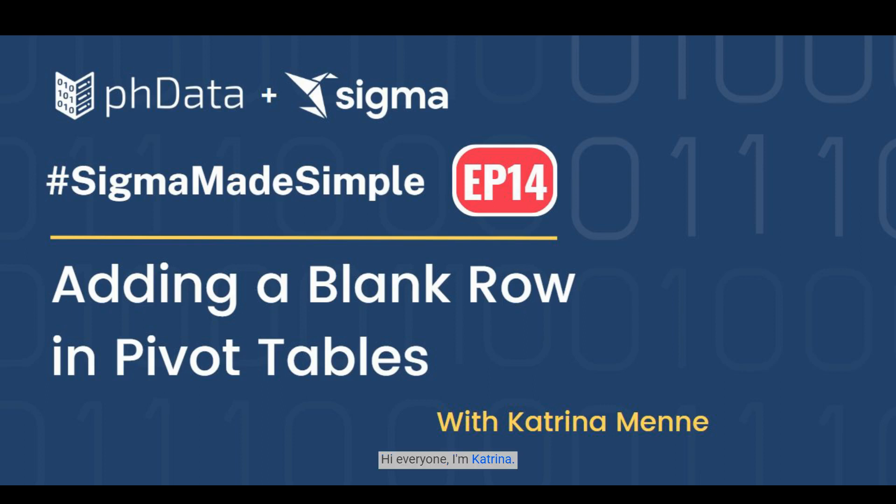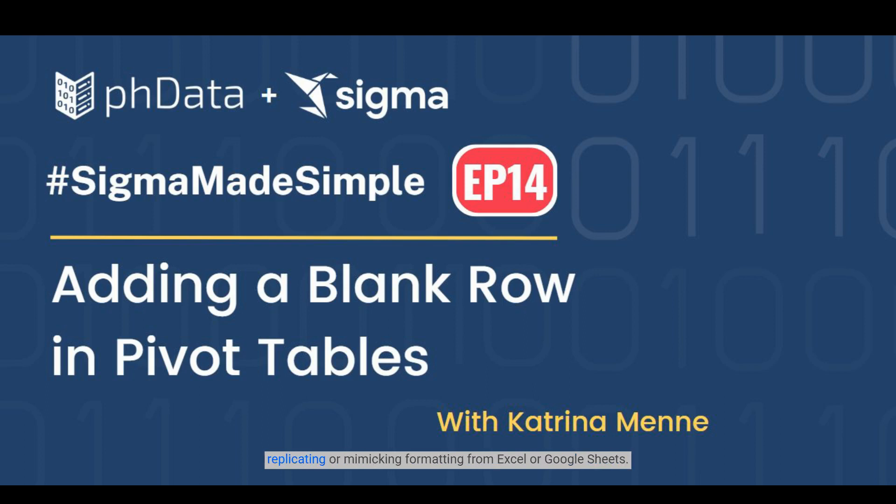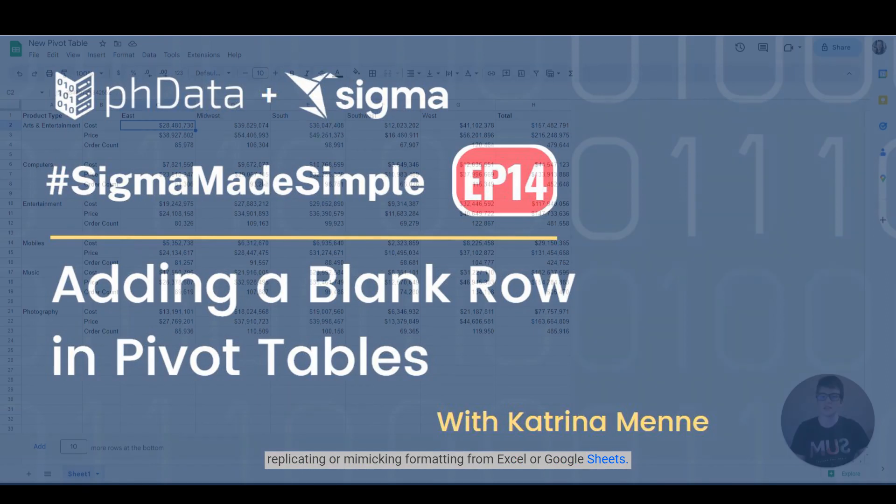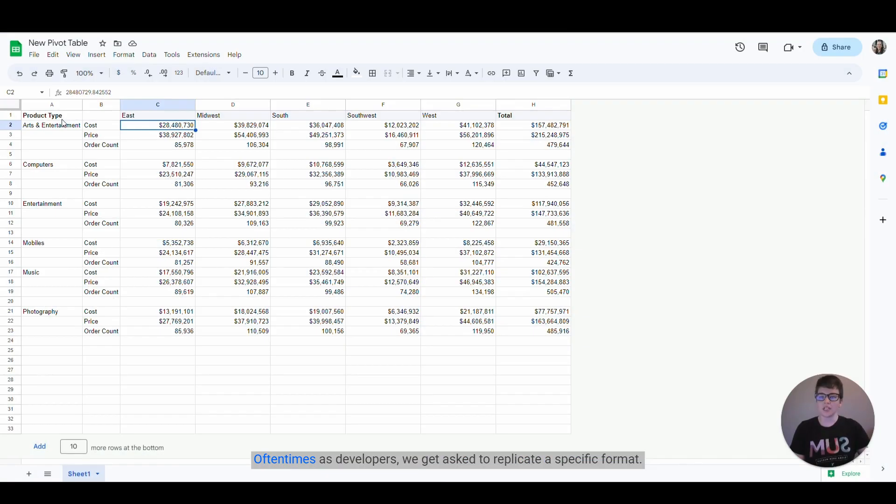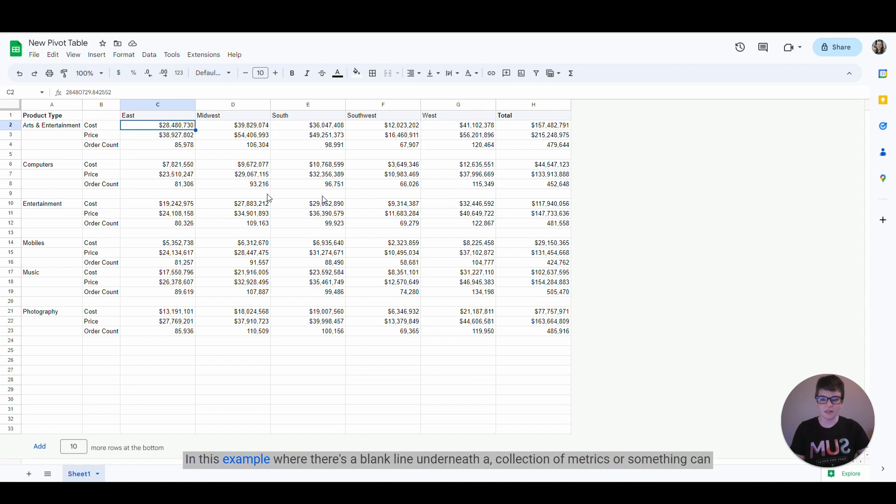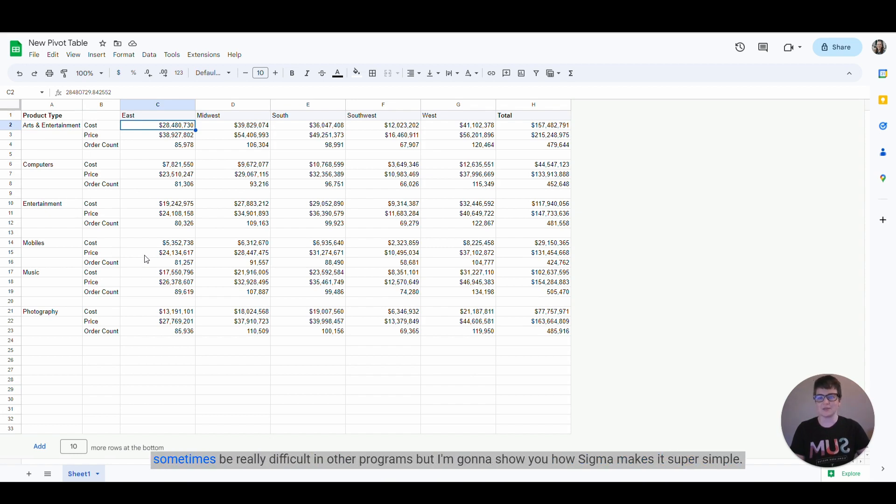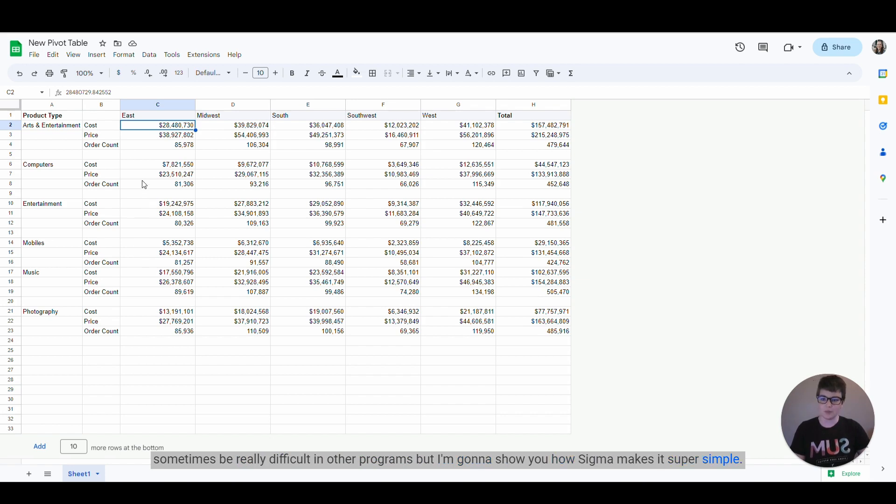Hi everyone, I'm Katrina. I'm the Sigma lead at PHData, and today I'm going to be talking about replicating or mimicking formatting from Excel or Google Sheets. Oftentimes as developers we get asked to replicate a specific format, and this example where there's a blank line underneath a collection of metrics can sometimes be really difficult. I'm going to show you how Sigma makes it super simple.